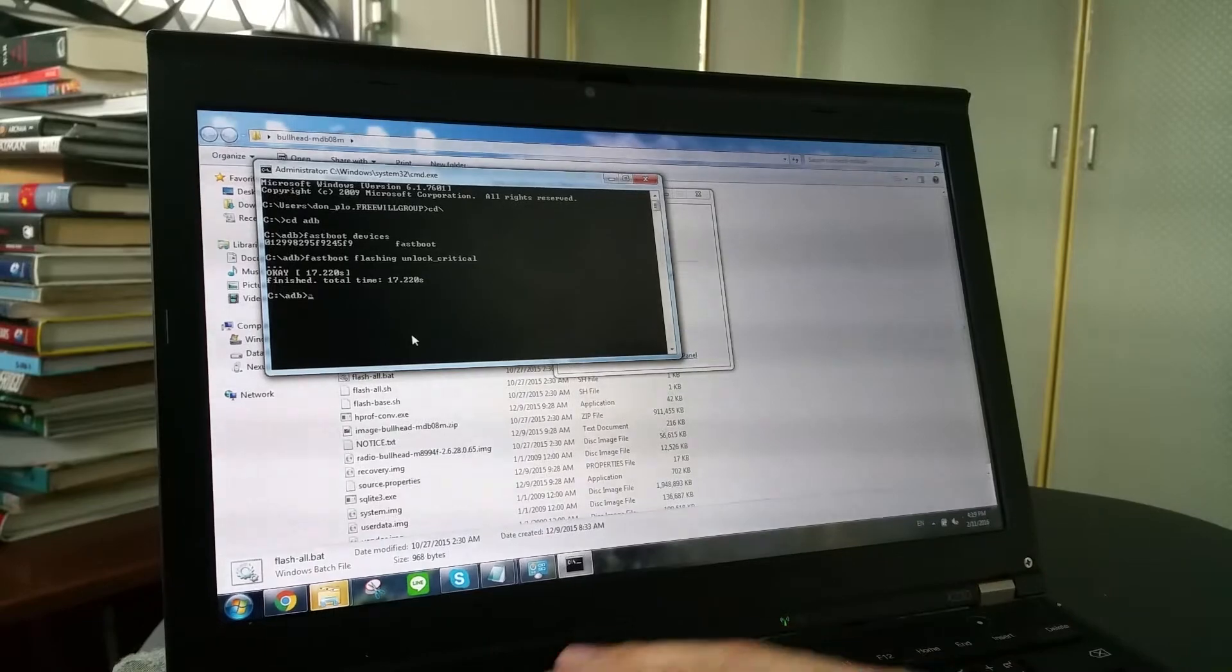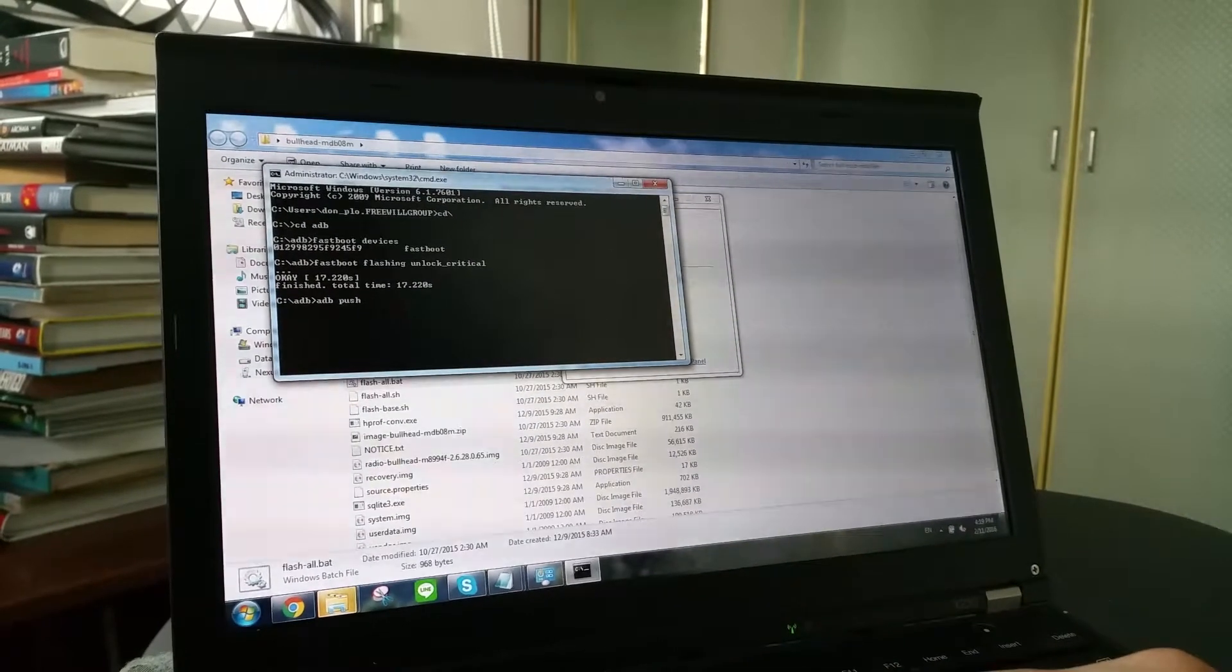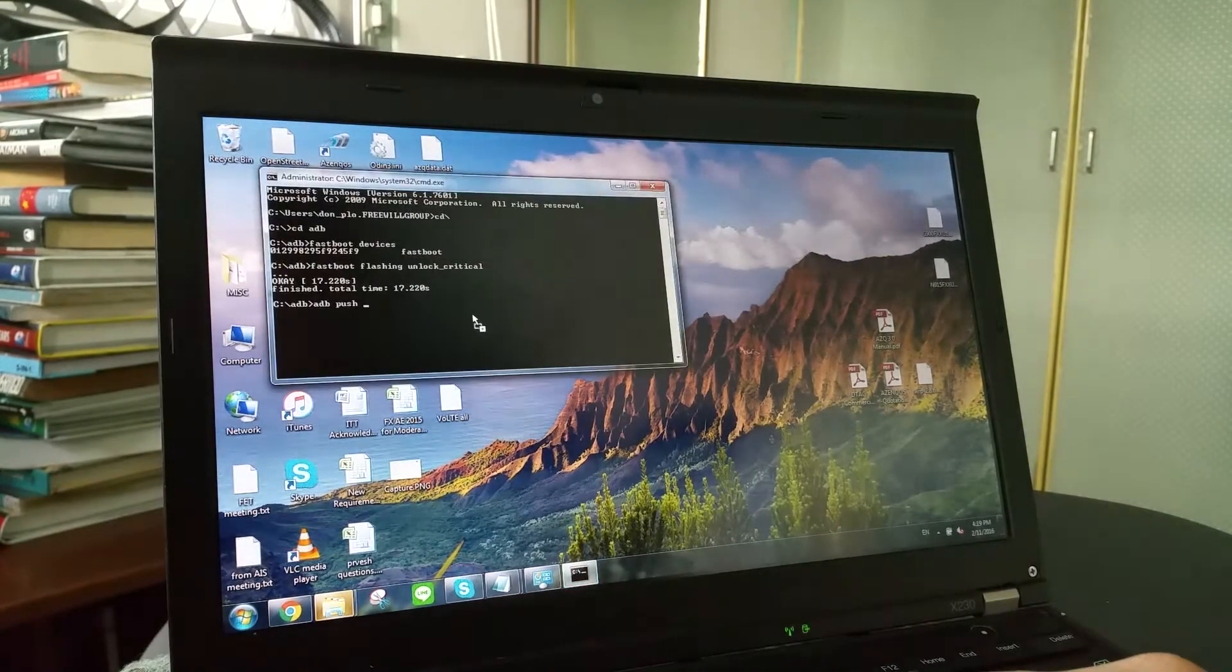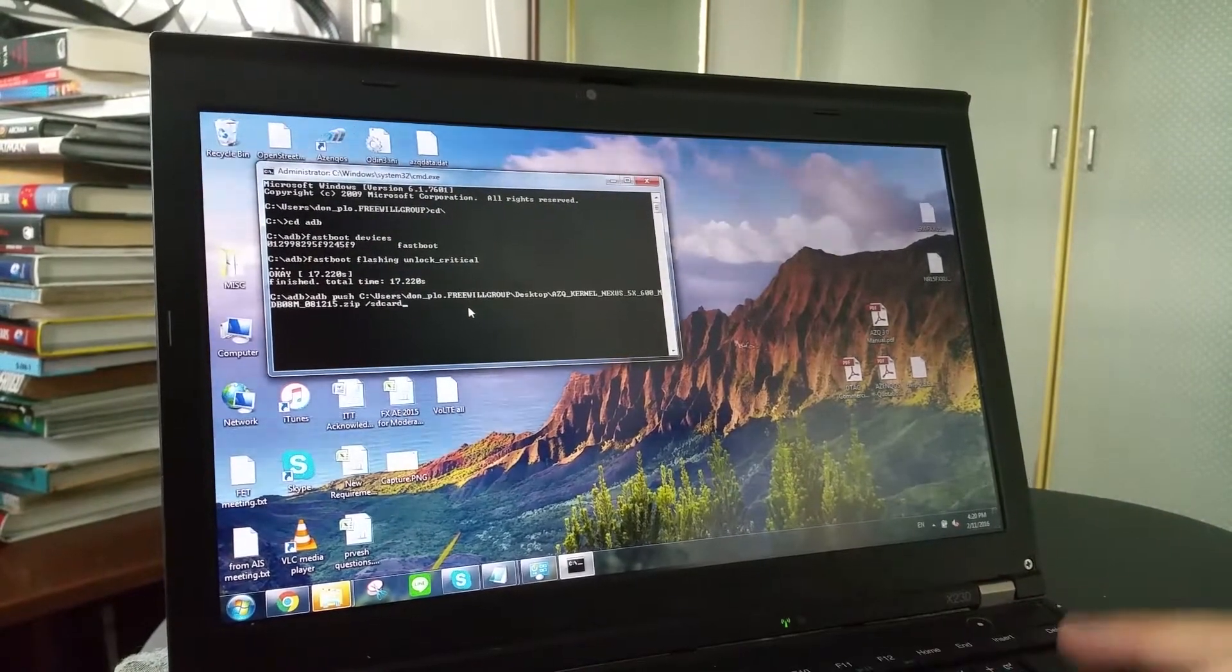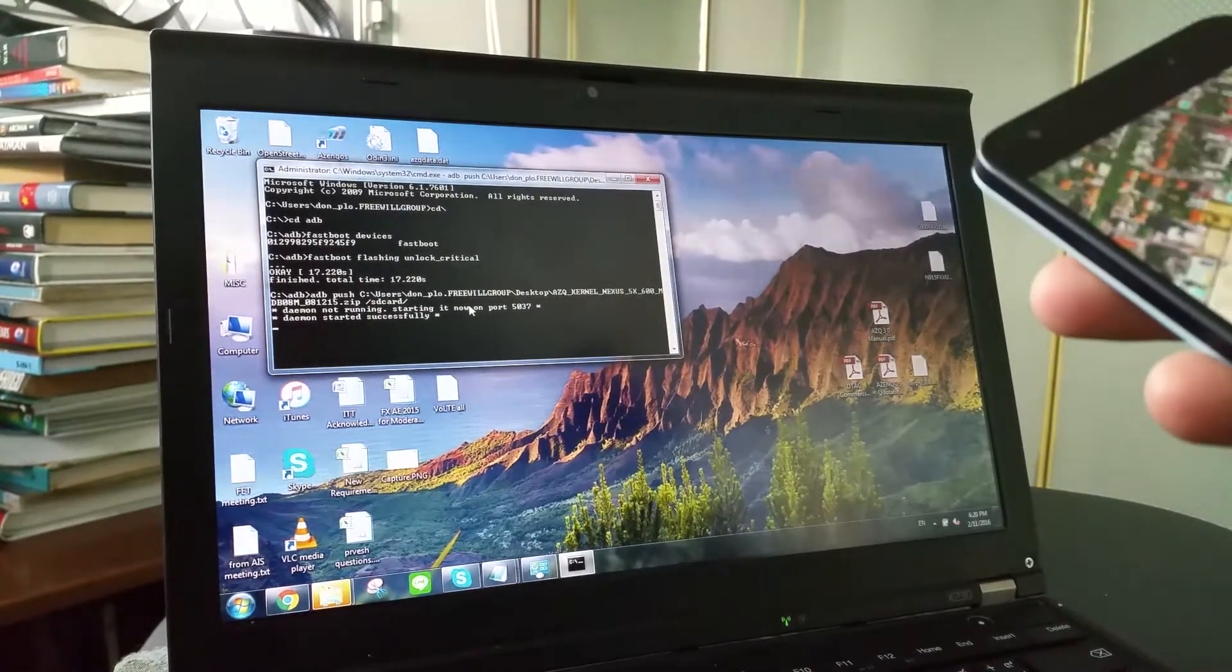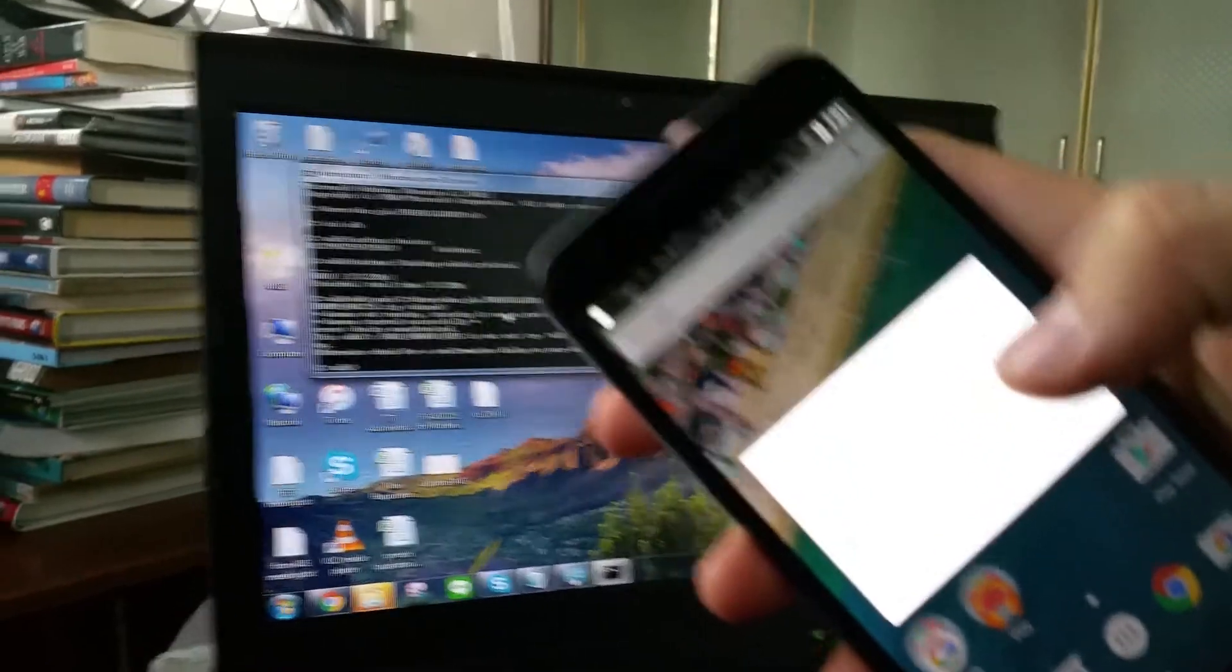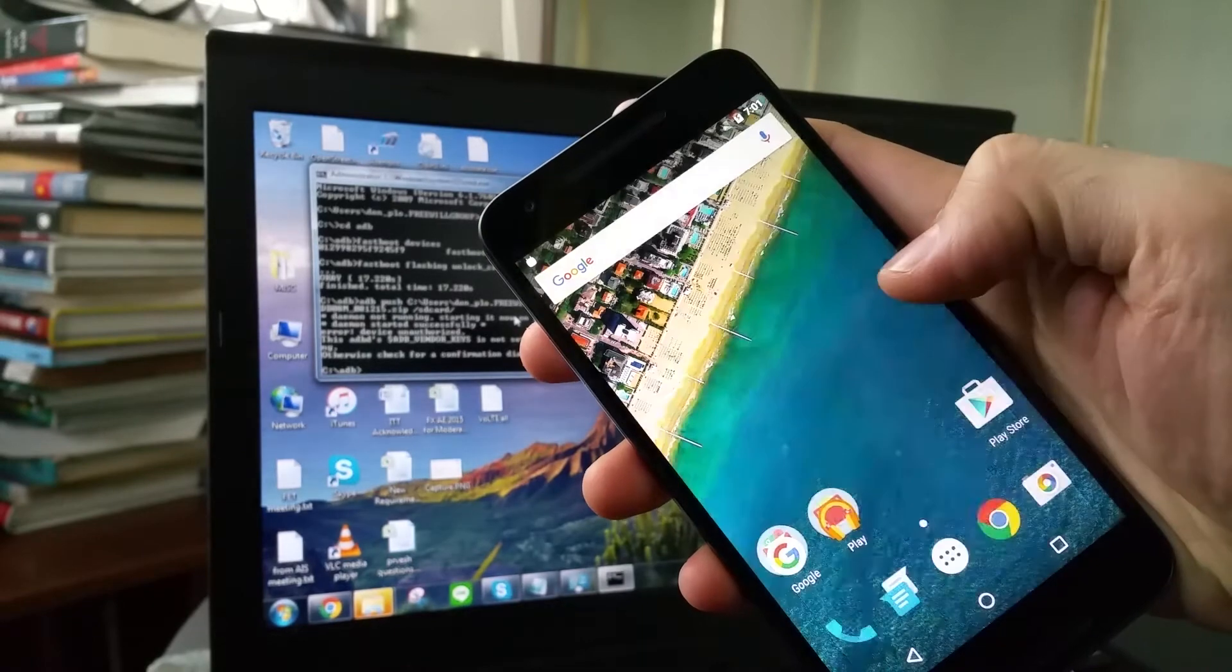You can also use a window explorer to do this, but I prefer this method. So we are going to push this kernel. We just drag it into the command prompt and do a slash SD card slash enter. And the phone might ask, the debugging mode, do you wish to allow. Just click ok.